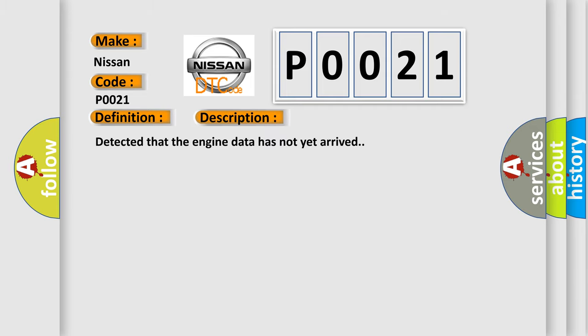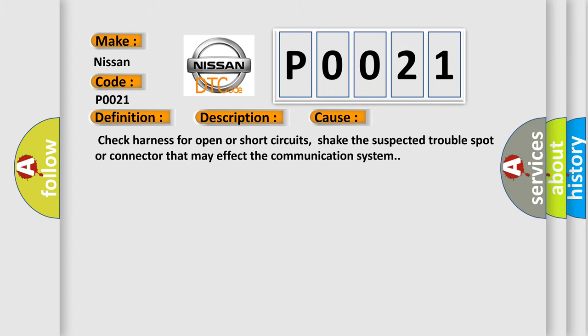Detected that the engine data has not yet arrived. This diagnostic error occurs most often in these cases. Check harness for open or short circuits, shake the suspected trouble spot or connector that may affect the communication system.